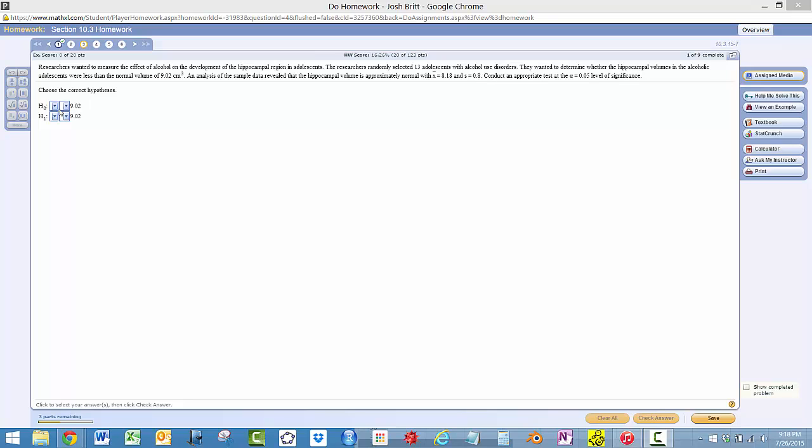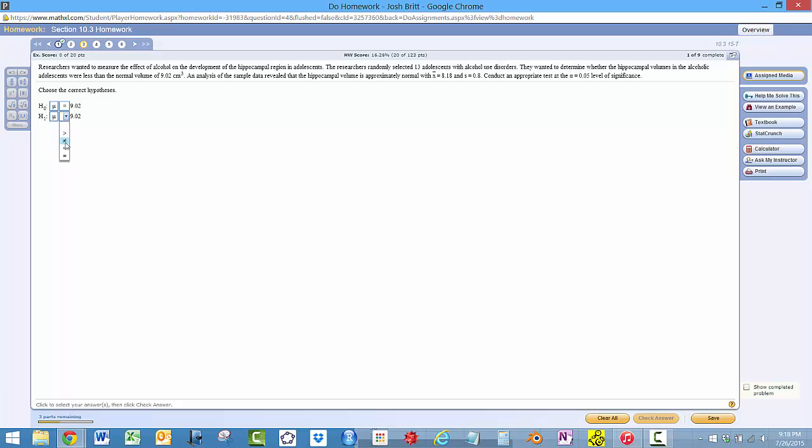So we're dealing with the average, and the normal is this. And then the researcher comes along and he wants to know if the average is less than the normal for alcoholic adolescents.